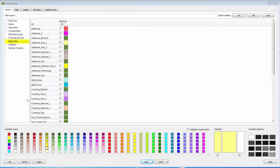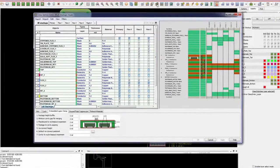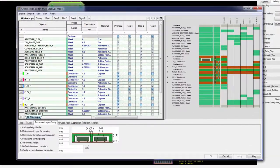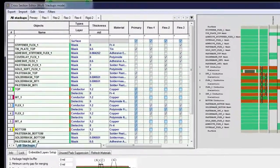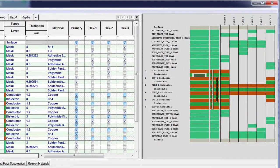Two new classes called rigid flex and surface finishes have been added with appropriate subclasses. The cross-section editor has been redesigned to accommodate the many new rigid flex features.